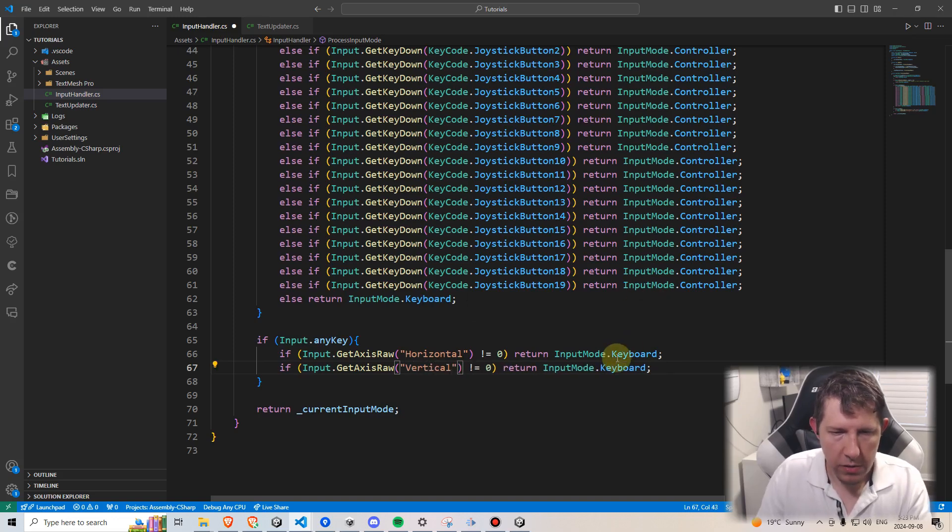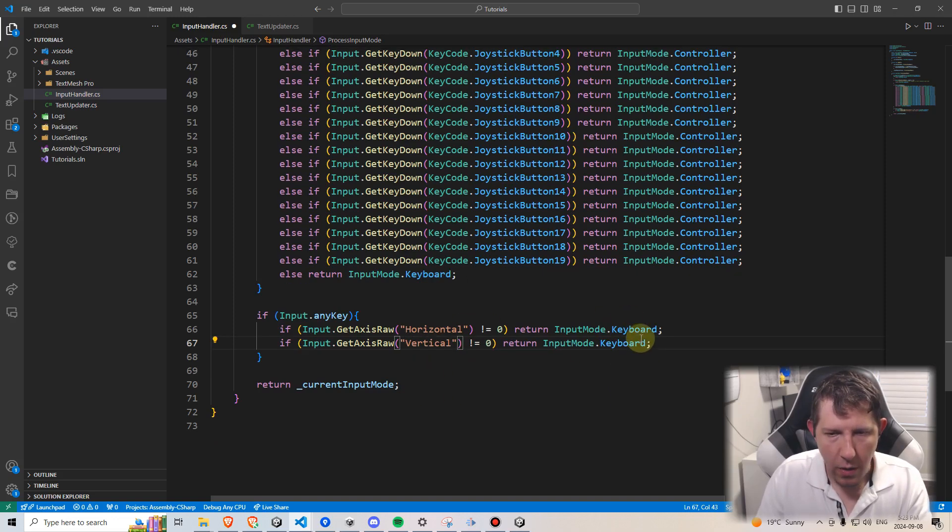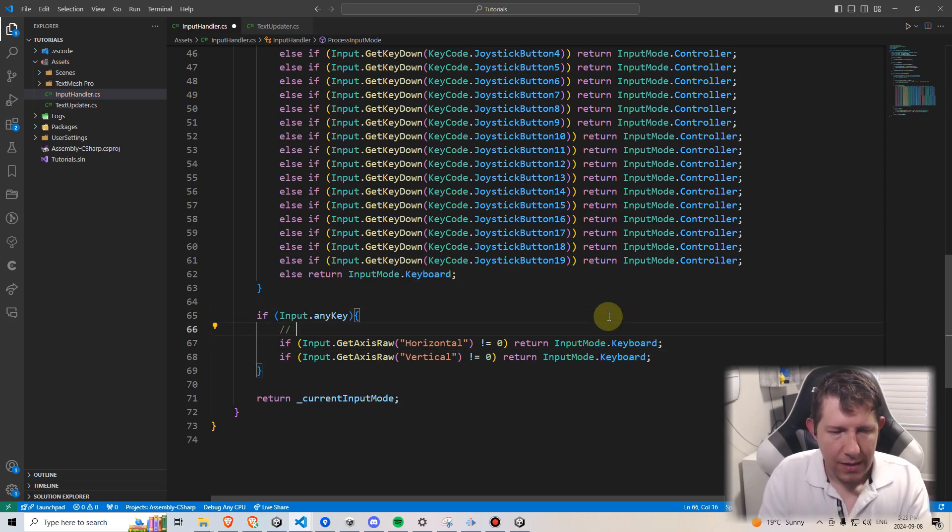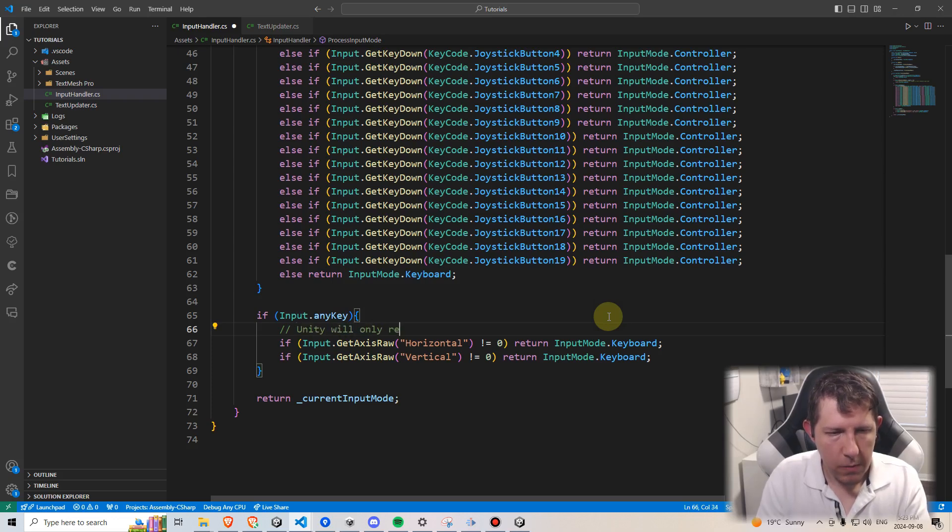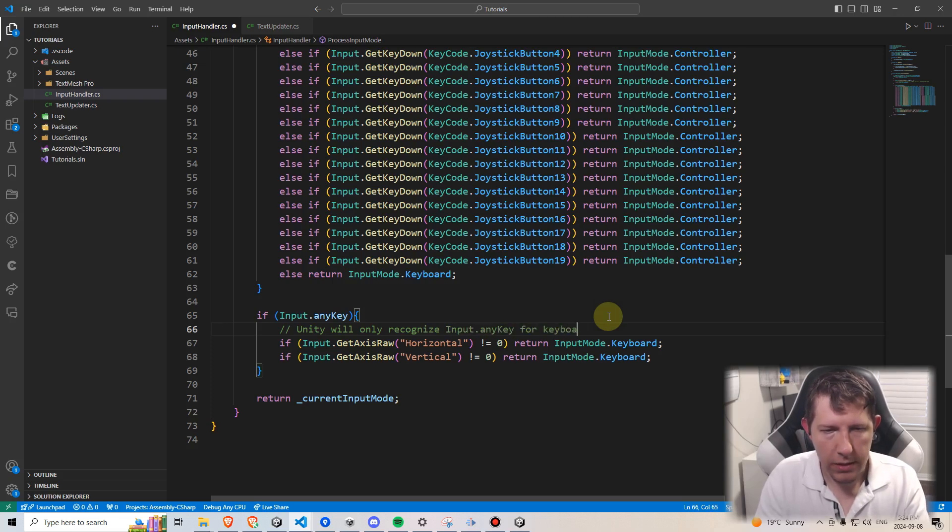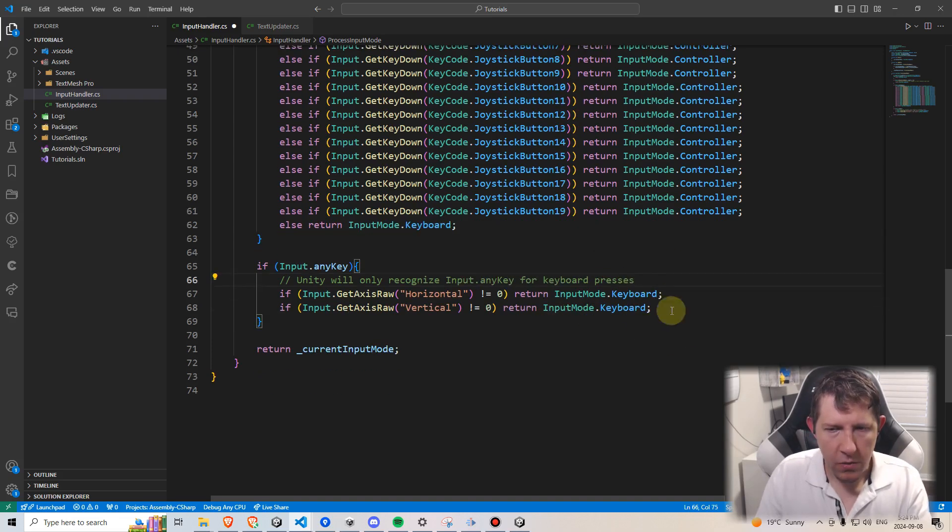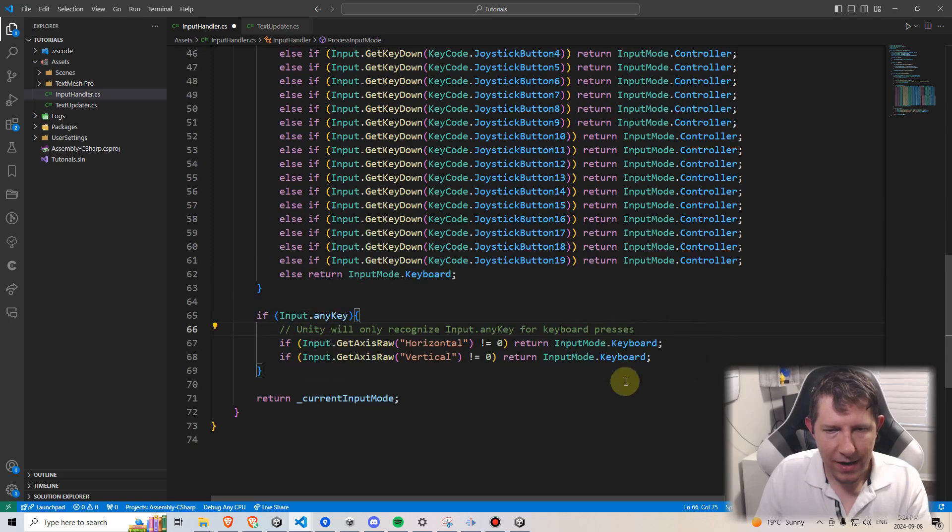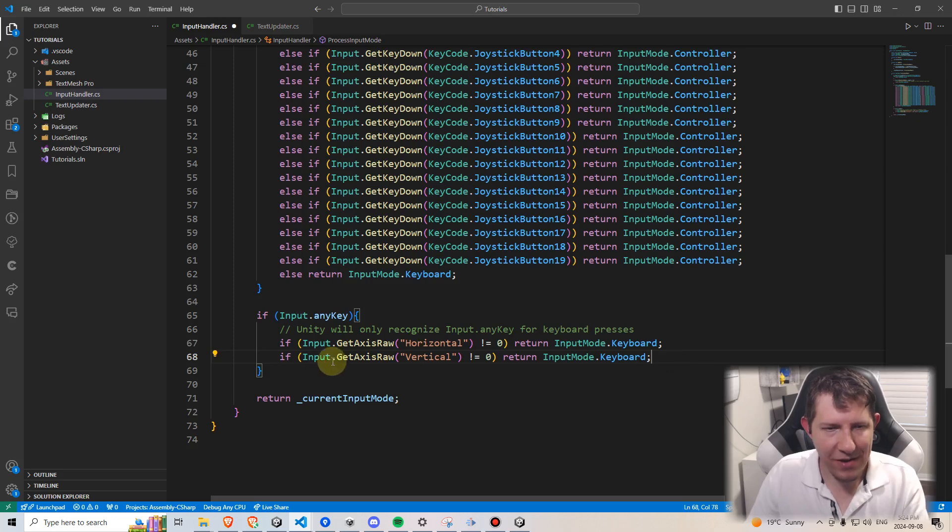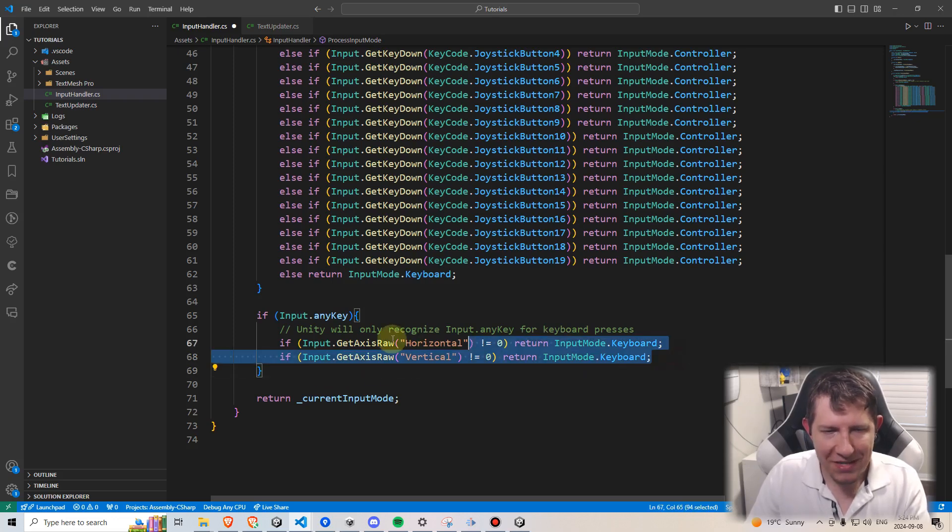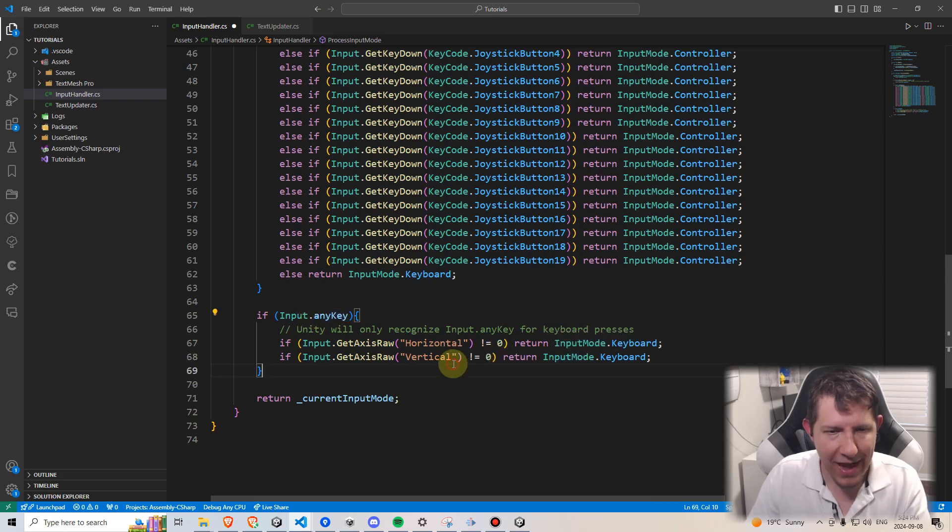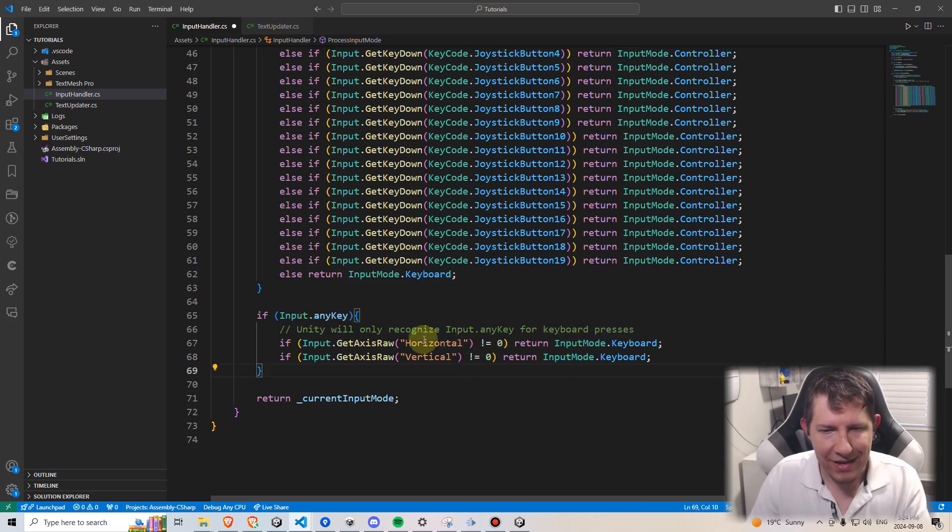Now why is it keyboard and not joystick? Well that is because Unity will only recognize input.anyKey for keyboard presses. So we don't want using the WASD keys to make it think that we're now using a controller. So we do need to account for the fact that if any key is held down and it is one of those axis buttons, it is a keyboard, not a joystick.